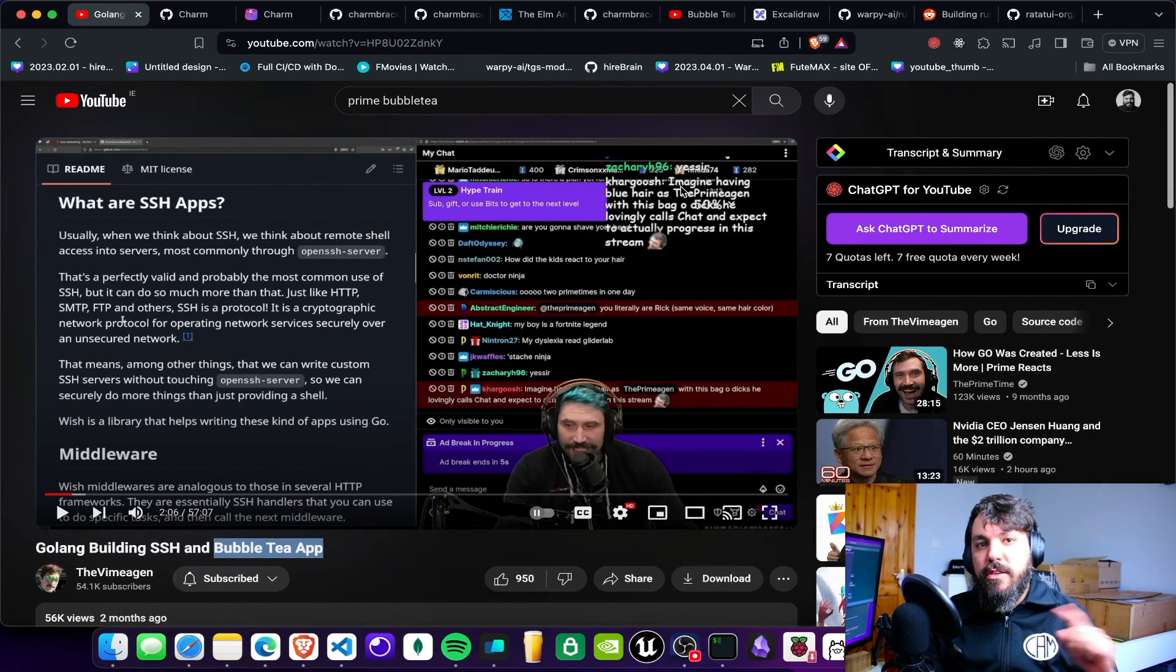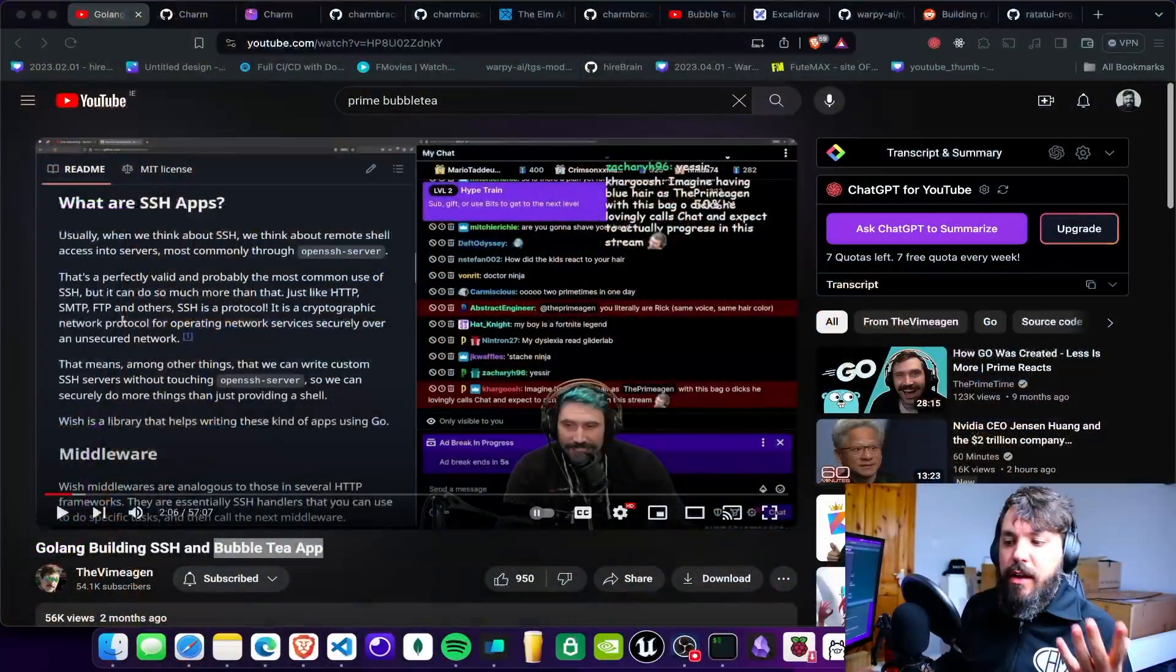So how am I gonna beat Primagen on his own game? I'm gonna build an SSH app in Rust. Yes, damn right. I'm gonna build an SSH app in Rust even though I'm not that proficient in Rust. I'm gonna go and try to do it.